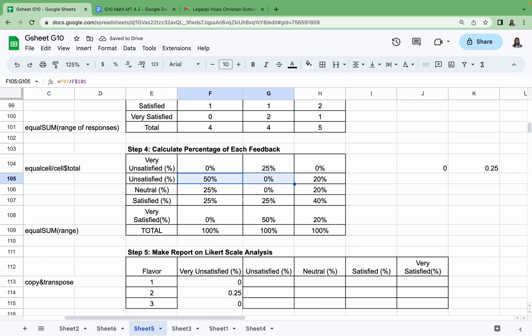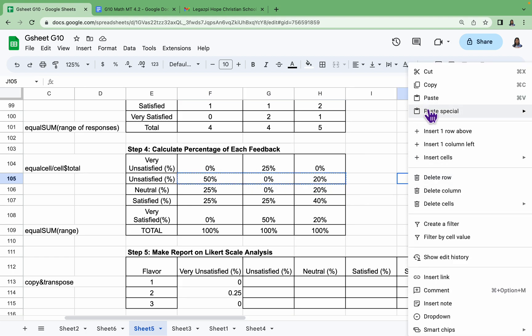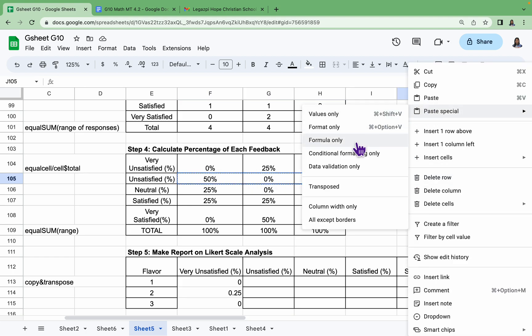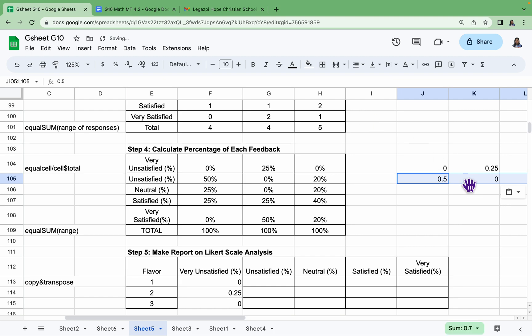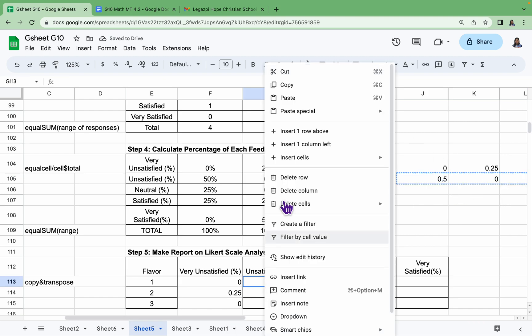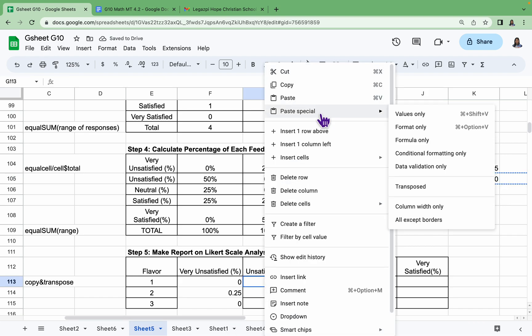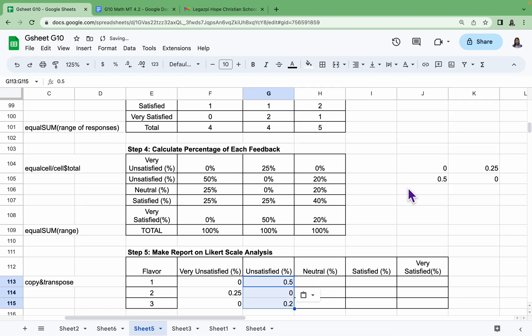Do it to the other responses. Let's have the Unsatisfied. Paste Special, Values Only. Copy again, and then Paste Special, Transpose. Just keep on doing it with the other responses.